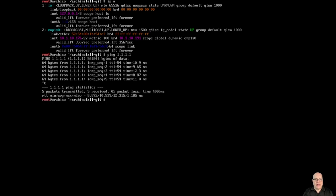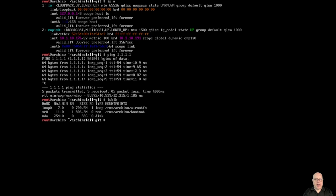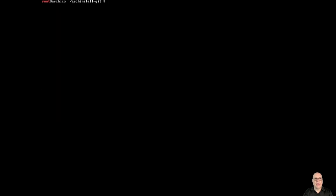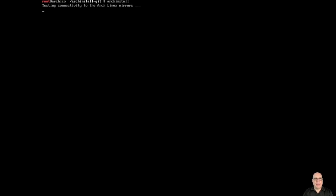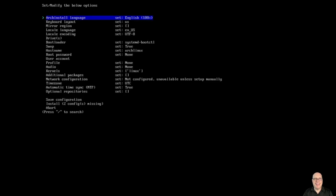Let's do an LSBLK and check for our target disk. It's devvda, 32 gigs. Great. So let's clear the screen and type ArchInstall, and we're off to the races. Testing connectivity to the Arch Linux mirrors. There we go.